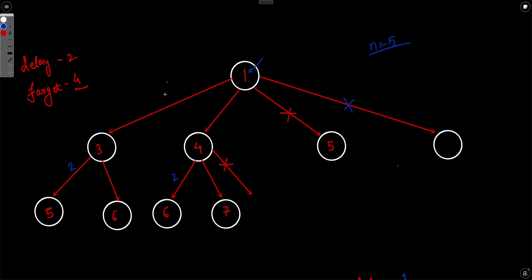He will share the secret after 2 days, so on day 3 another person gets to know the secret. On day 4 he shares again and another person gets the secret. On day 5 he forgets the secret, so he can no longer share with a new person on day 5, day 6, and so on.